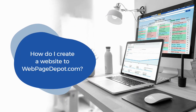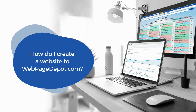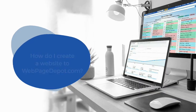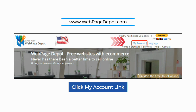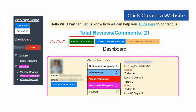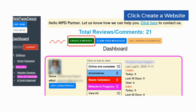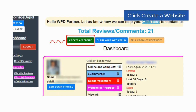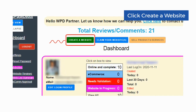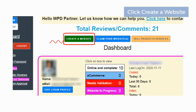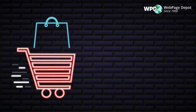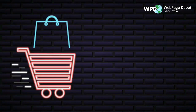This video walks you through the steps for how to quickly create your WPD website. Visit www.webpagedepot.com and click the my account link on the top right. It is a very easy way to create a website for your business or for yourself. Click the create a website button, or click online and complete the website link to create the website. Be sure to view our e-commerce video to see how to easily build a site to sell products and services.